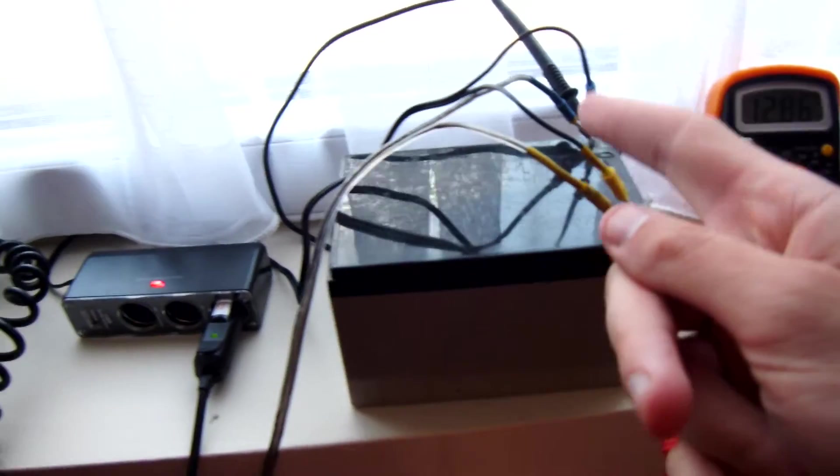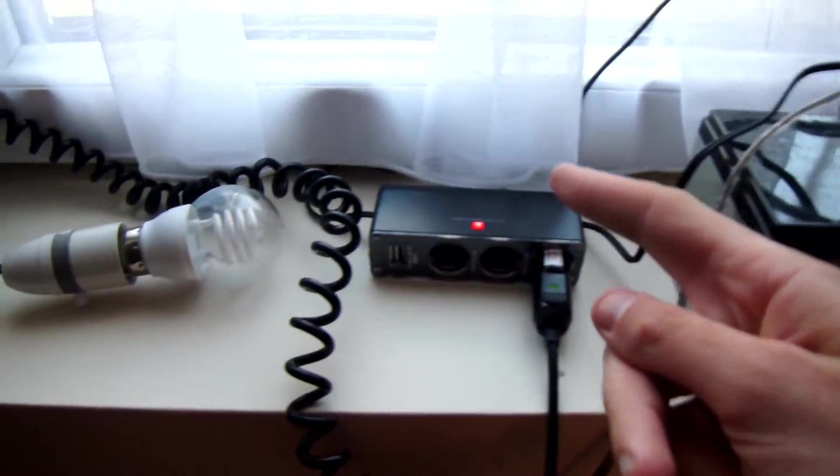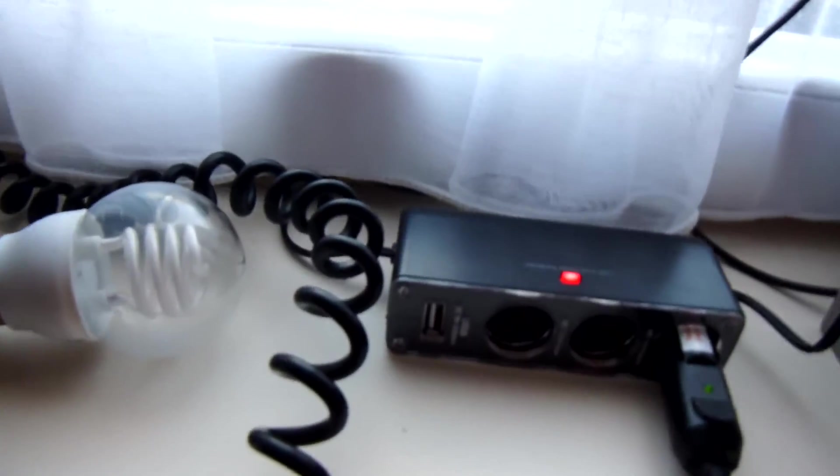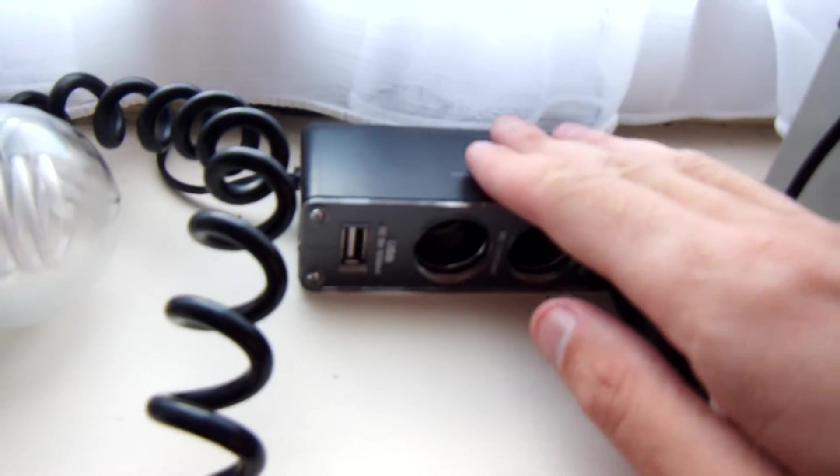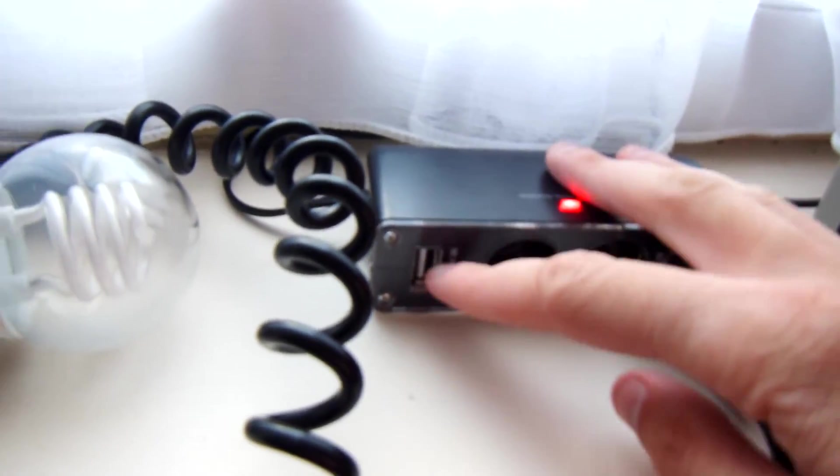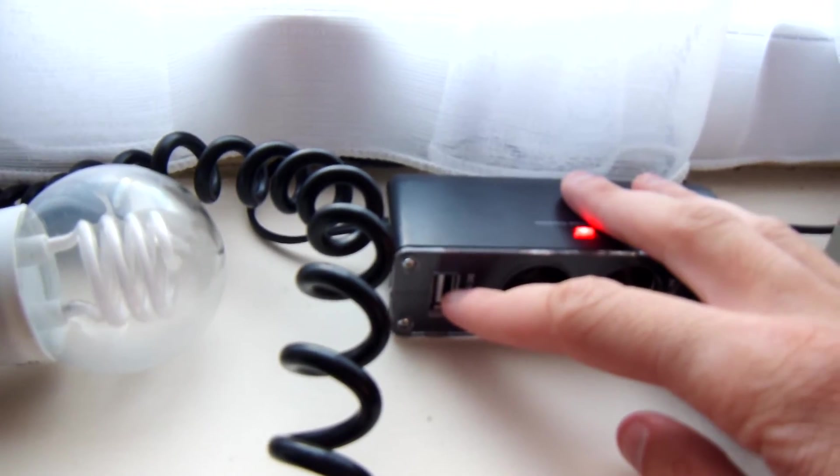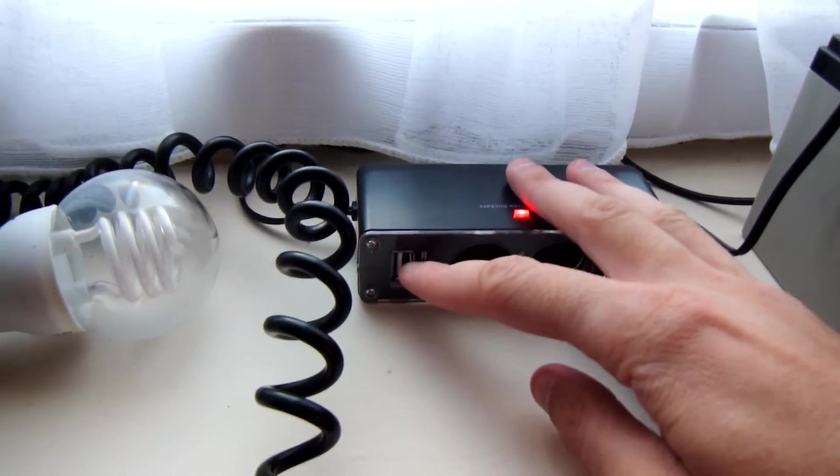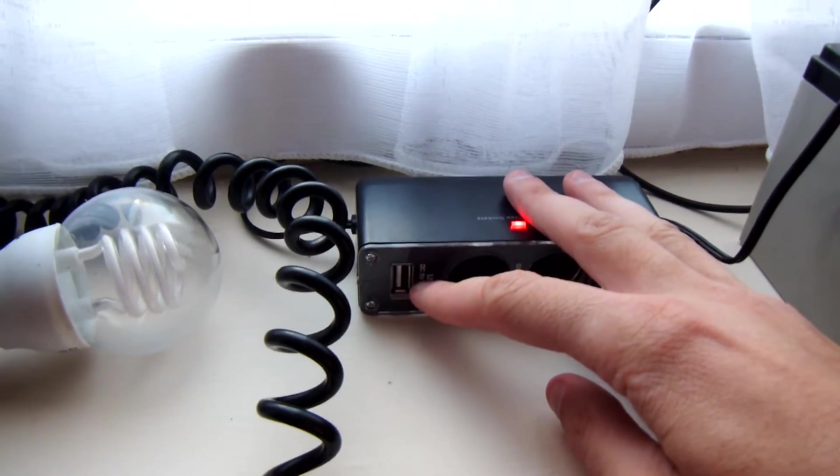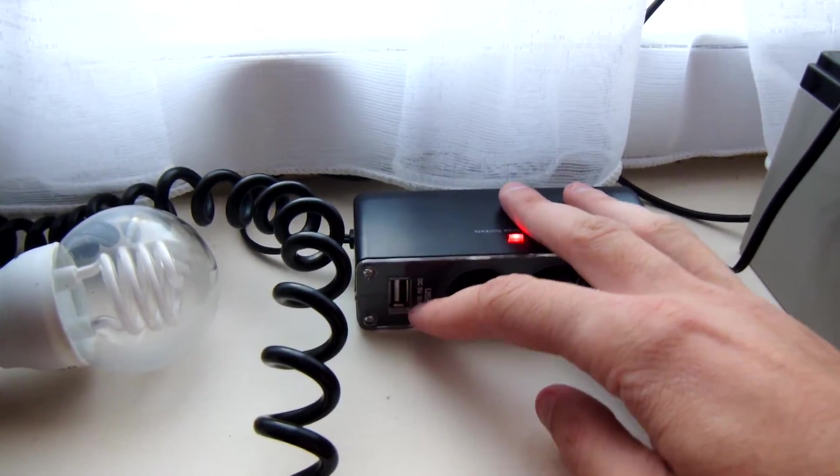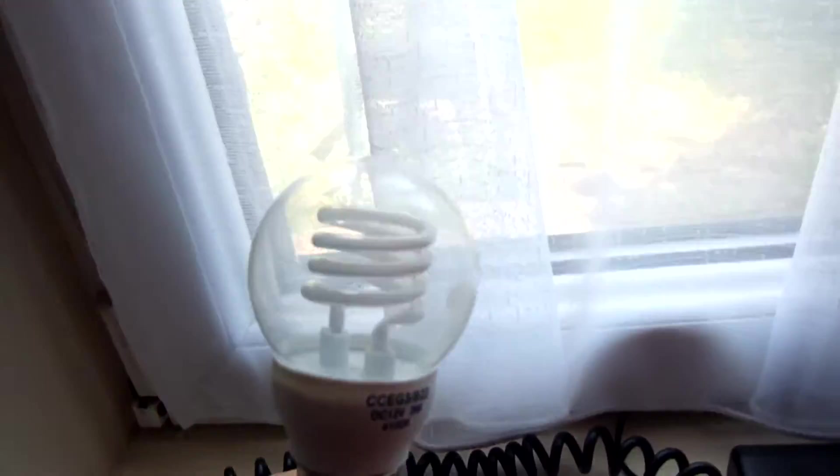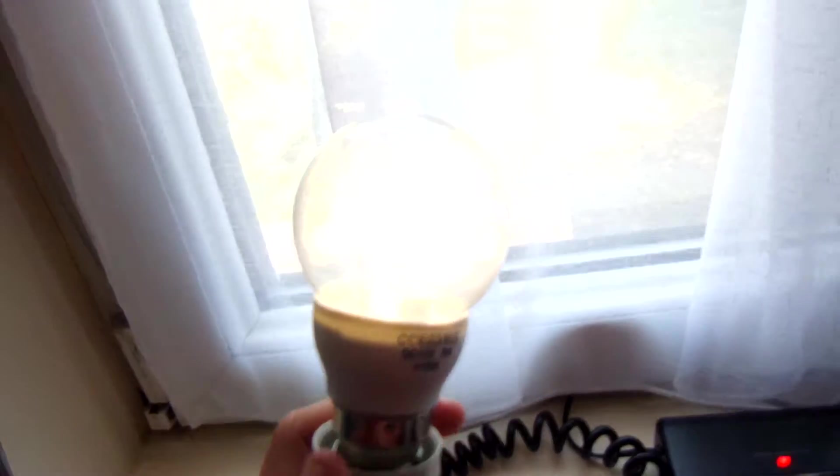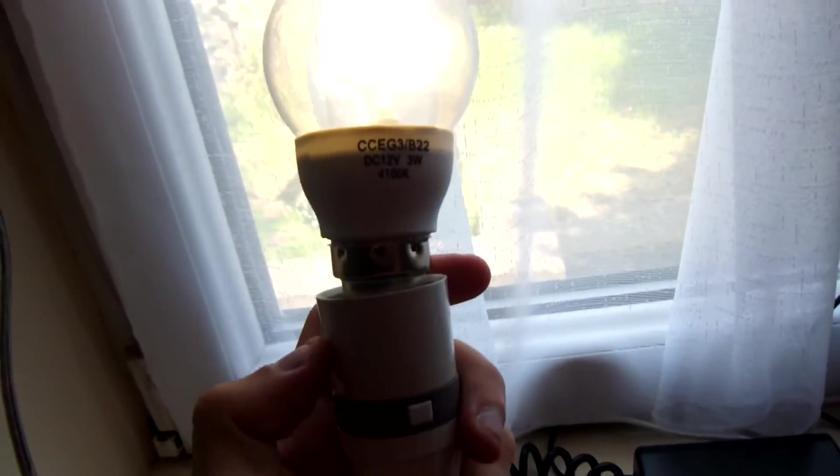This then runs straight to a 3 cigarette lighter box with a USB port. I'm going to use the USB port to charge my phone, and the lighter sockets power these lights, of which I have got two.